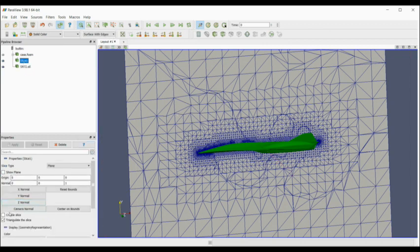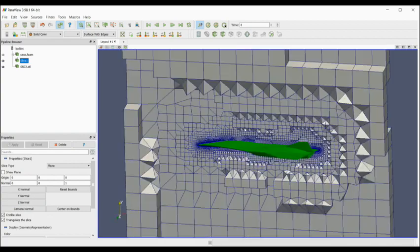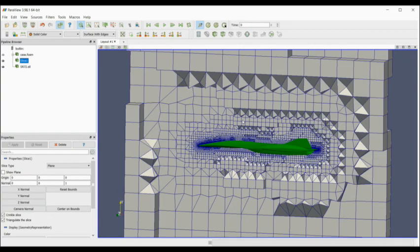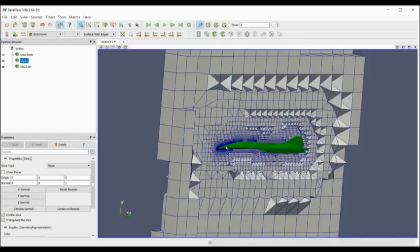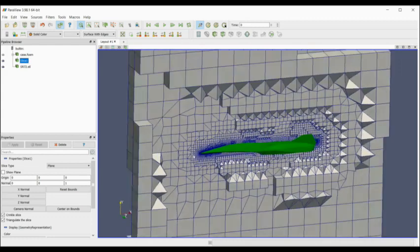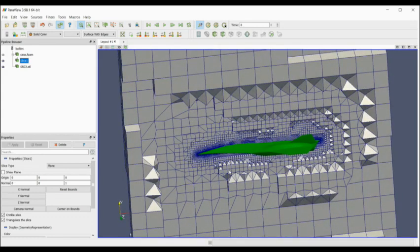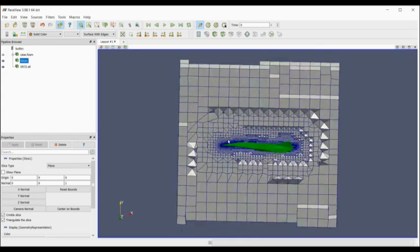I can take a slice through the mesh and have a look at that and see how it looks. Yeah, everything's fine. It's pretty standard snappy hex mesh meshing, and that's where you go.